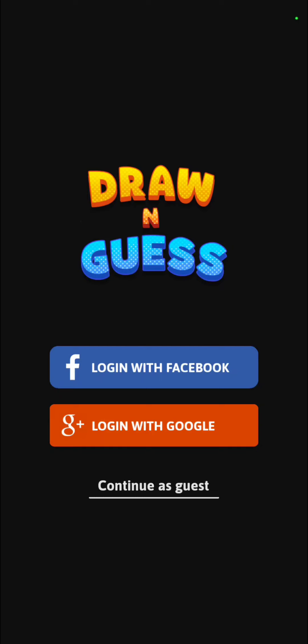I'm back with another game of Draw and Guess. You can log in with Facebook, but you can't log in with Google Plus even though it's on the screen, because Google Plus has been discontinued.